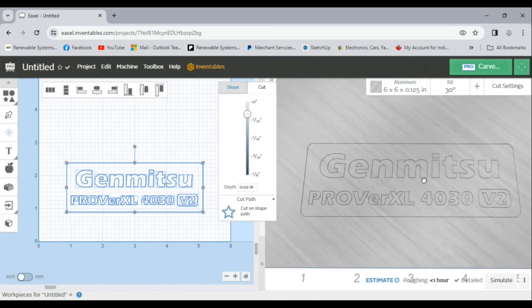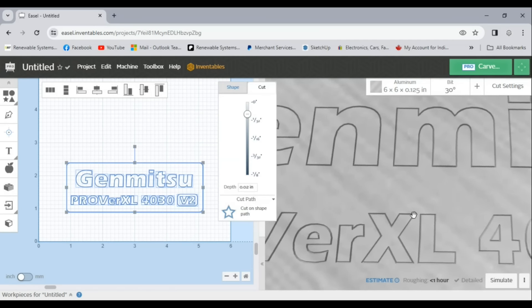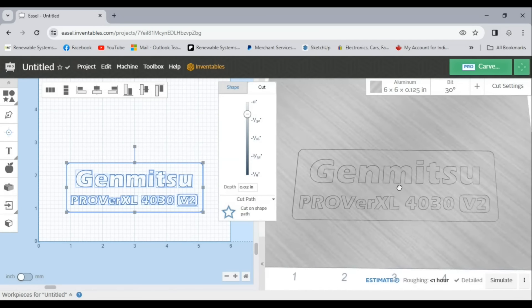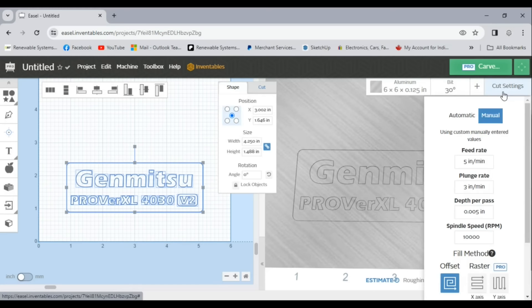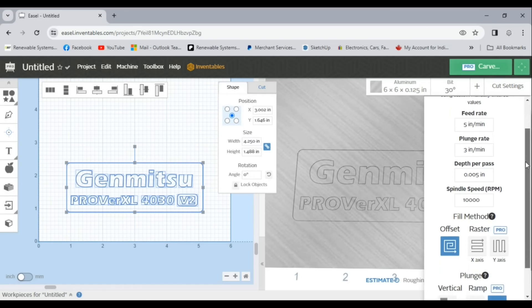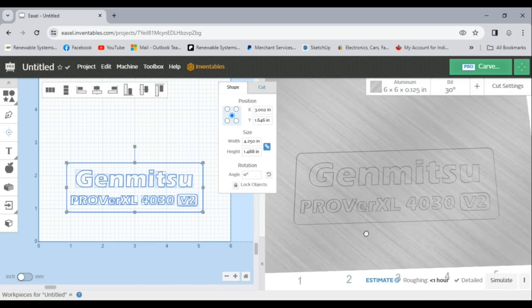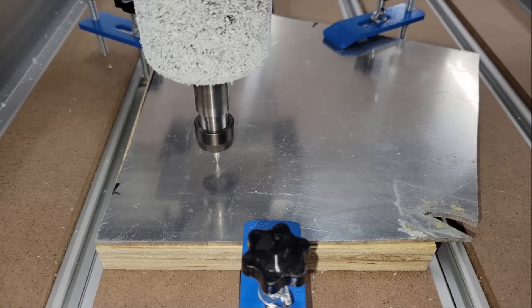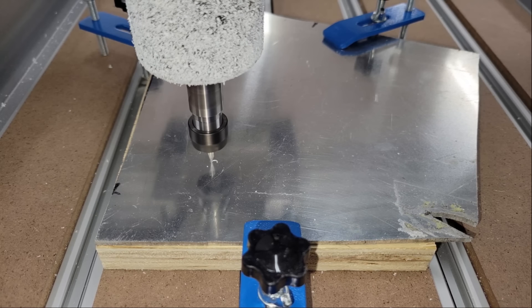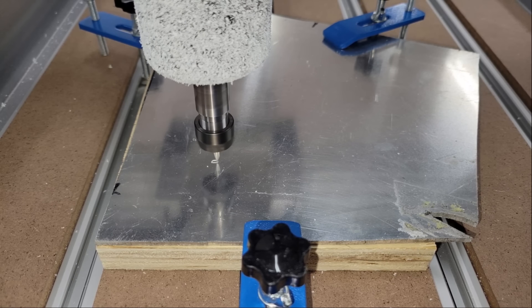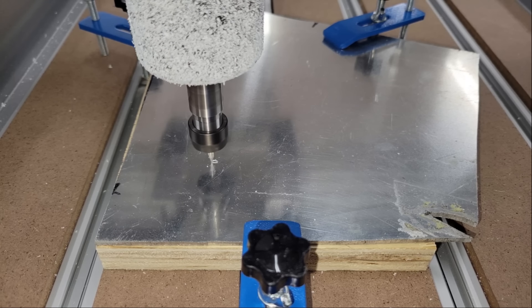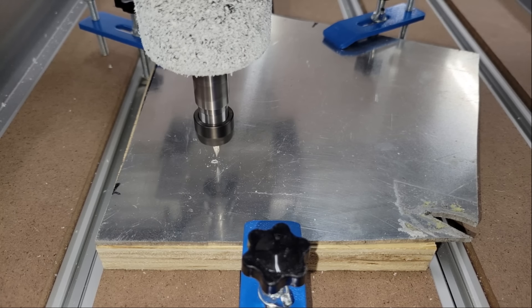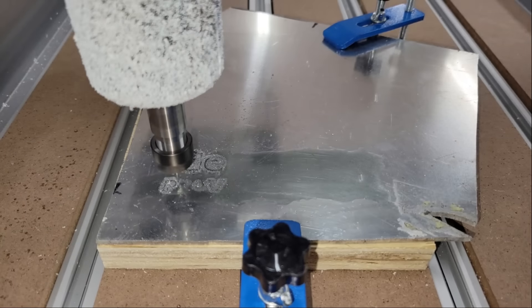Finally, I wanted to test how well it works with soft metal, so I set up the same file to engrave and cut out of a piece of 1/8 inch thick aluminum plate. For engraving the logo, I used the same rounded 30 degree V bit with a slow feed rate of 5 inches per minute and a plunge rate of 1 inch per minute to help keep the tip from breaking, as well as a cut depth per pass of 0.005 inches and a spindle speed of 10,000 RPM.